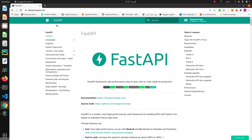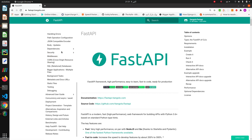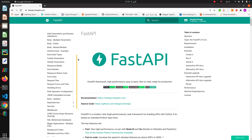We're going to the FastAPI documentation — FastAPI has great documentation. Let's go to the SQL section.